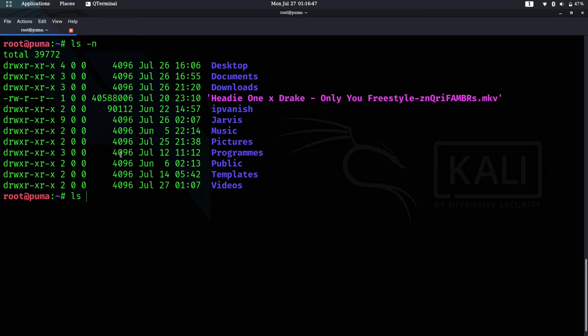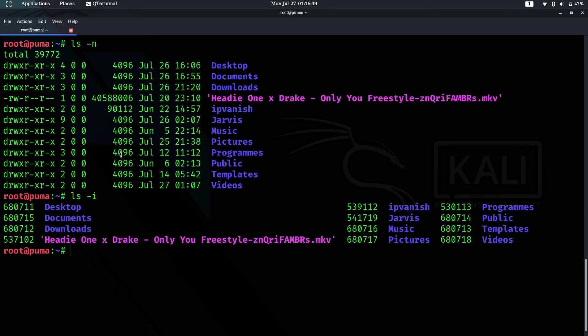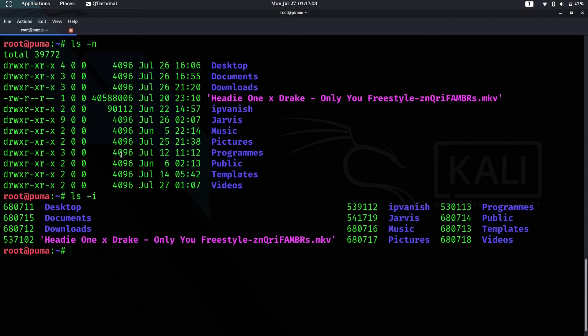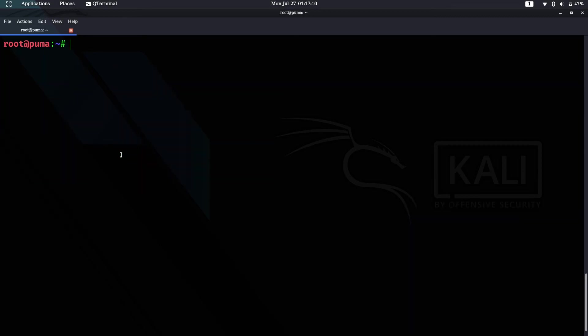The last command we have for today is ls -i. This shows the index number that is assigned to files and directories upon creation, which is unique to each and every file.